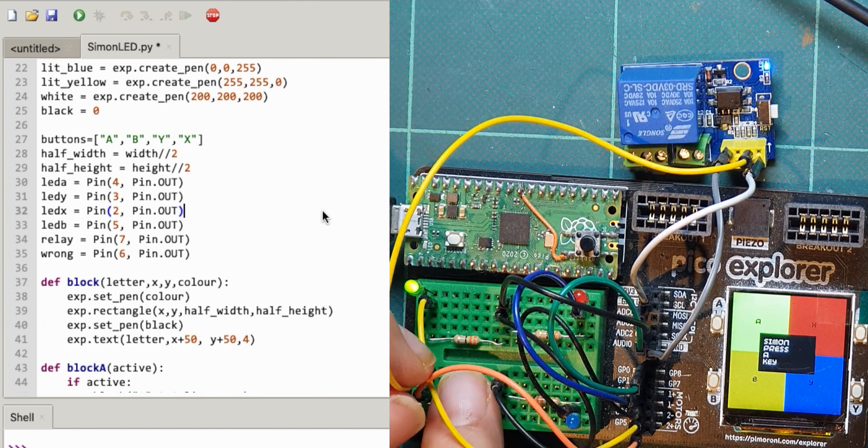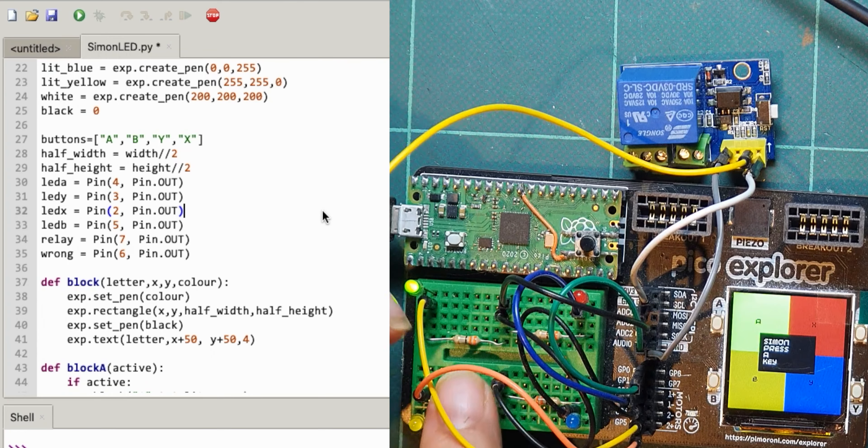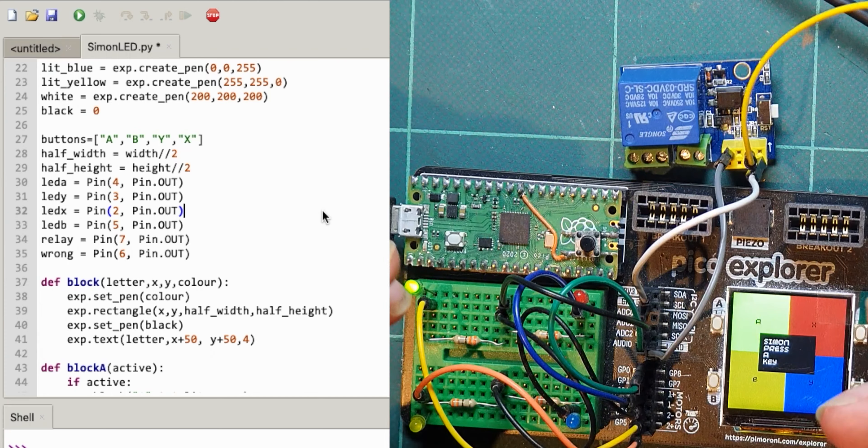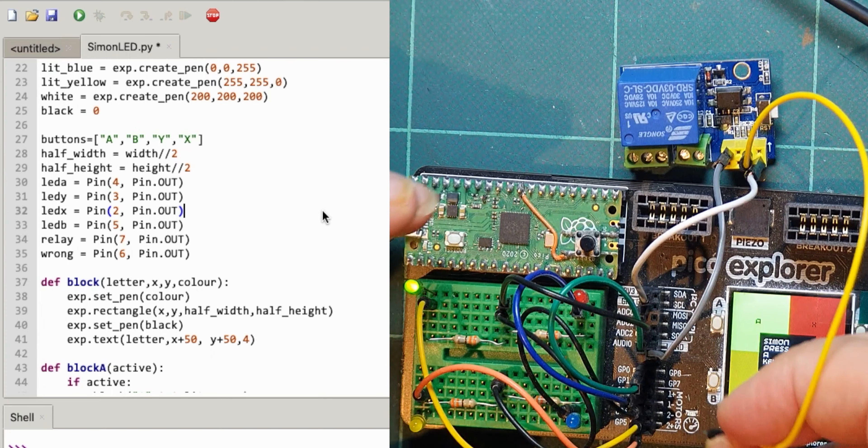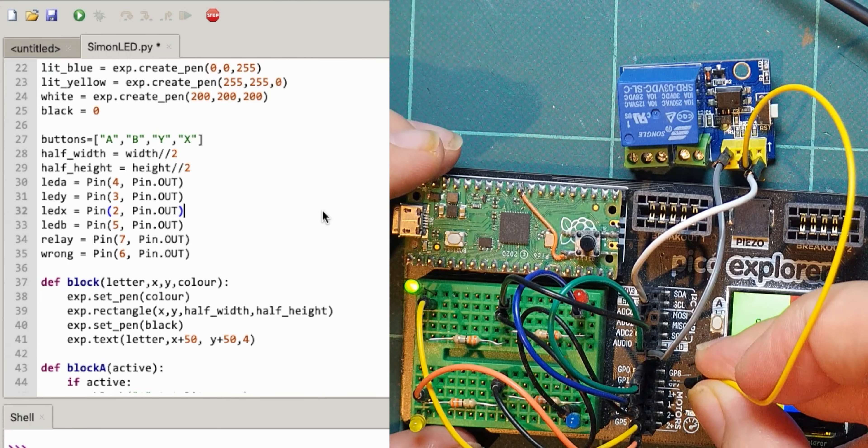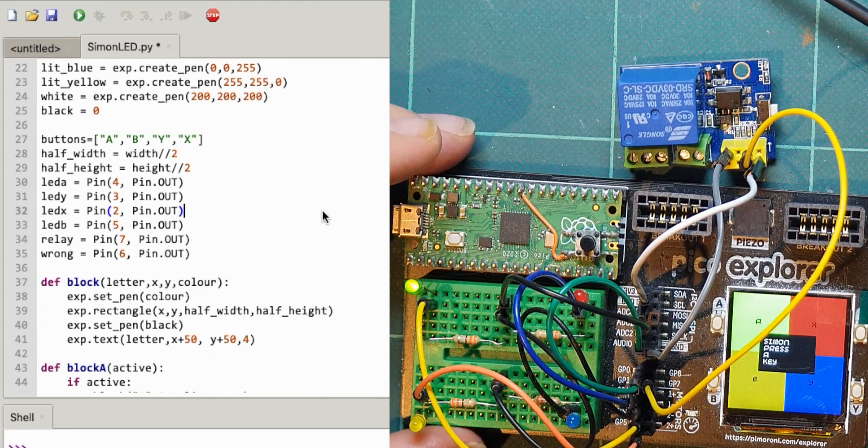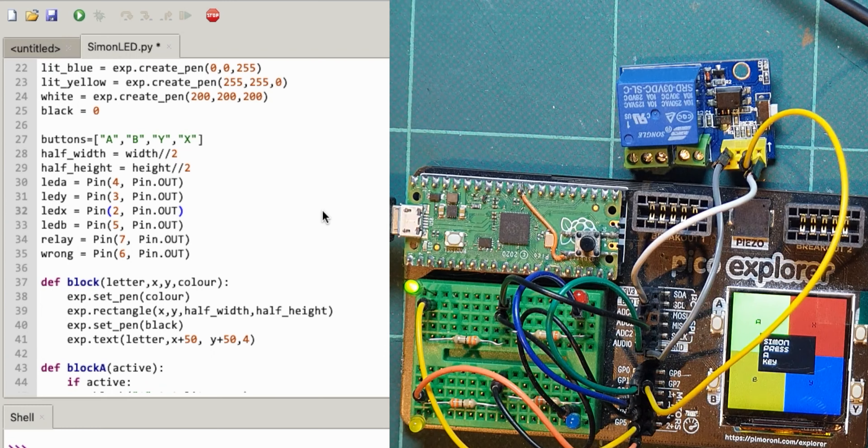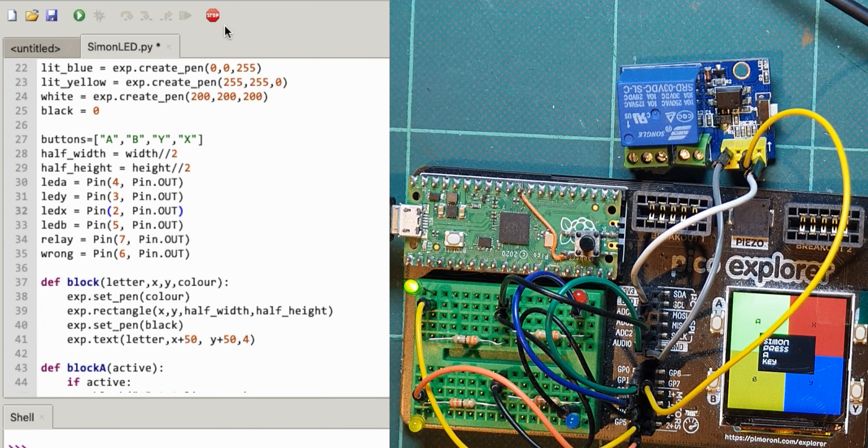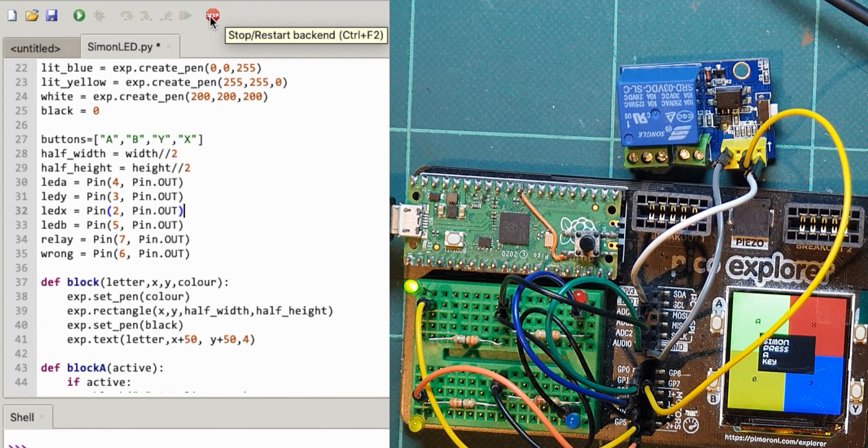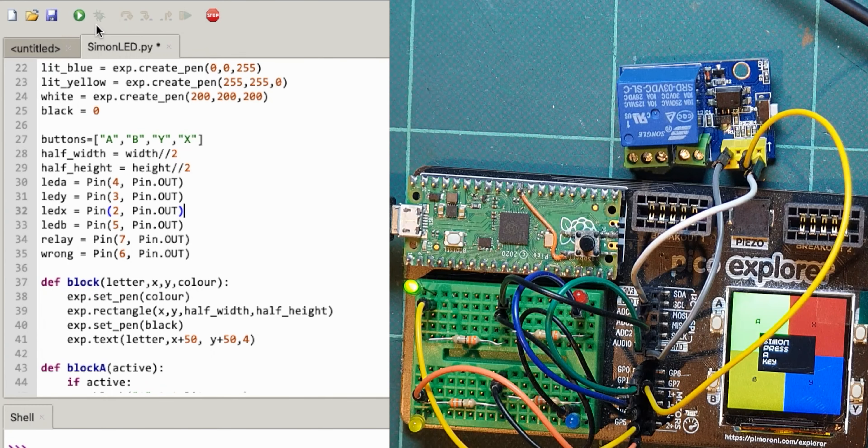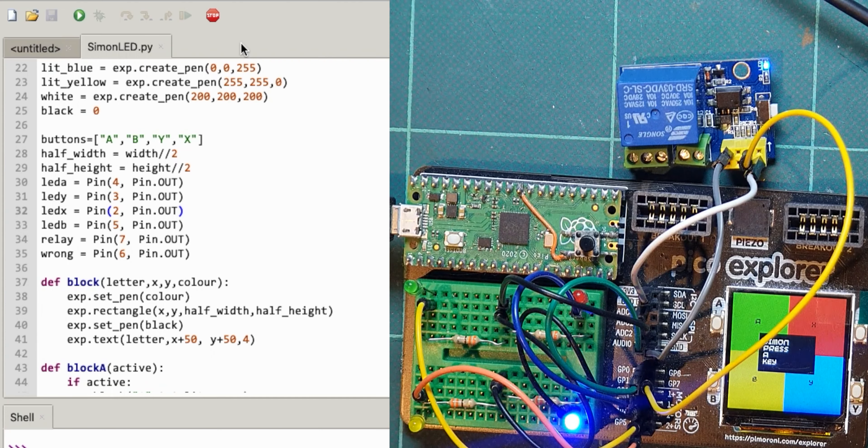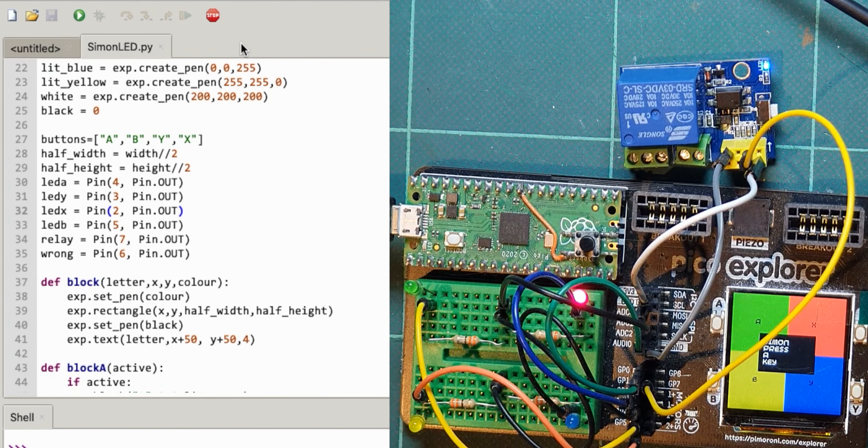So I'll need to wire that then from pin seven there. So if I run this now it shouldn't really do anything different.